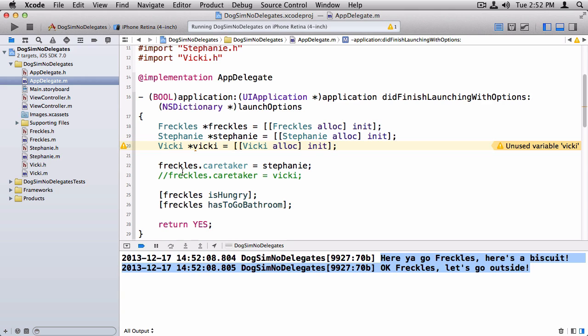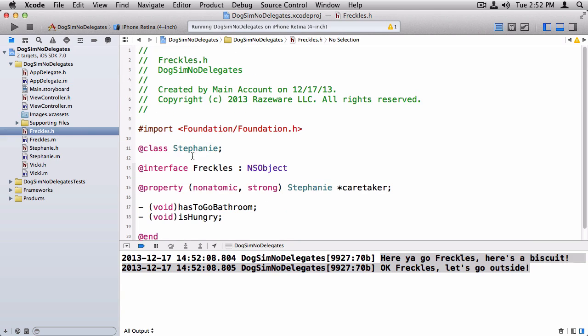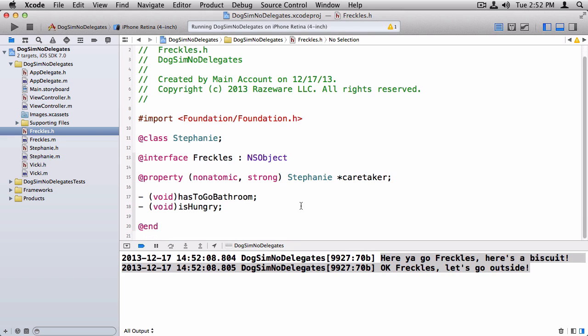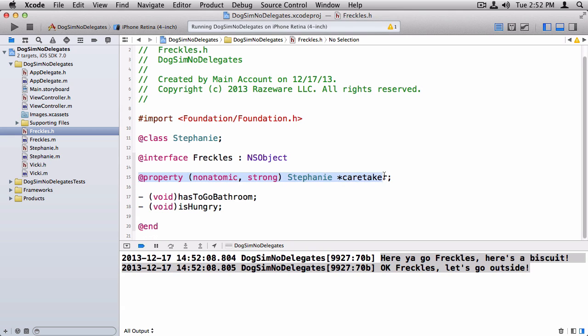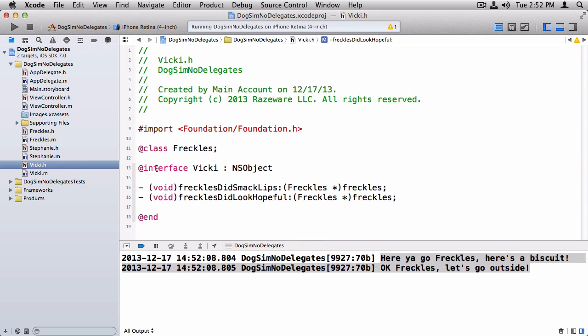Now, the problem arises if instead of Stephanie being the caretaker, what if my mother-in-law needs to go out of town, and she needs us to take care of Freckles for a while? So now the caretaker's going to change. Instead of the caretaker being Stephanie, the caretaker needs to be Vicky. But we have a problem, because right now, Freckles is very tightly integrated with the Stephanie class. It declares the Stephanie class here, it takes a type of Stephanie, and so on. Even though Vicky implements these same methods, we're going to have to change the code quite a bit in order for it to work with Vicky.